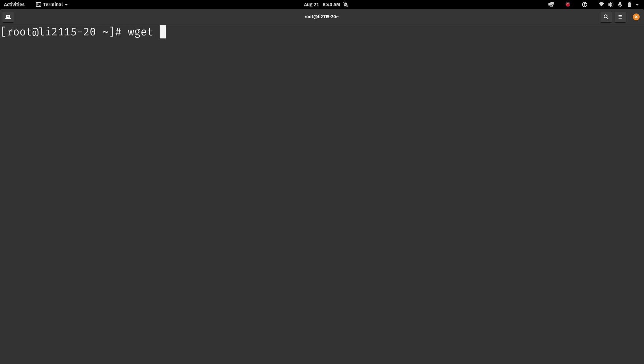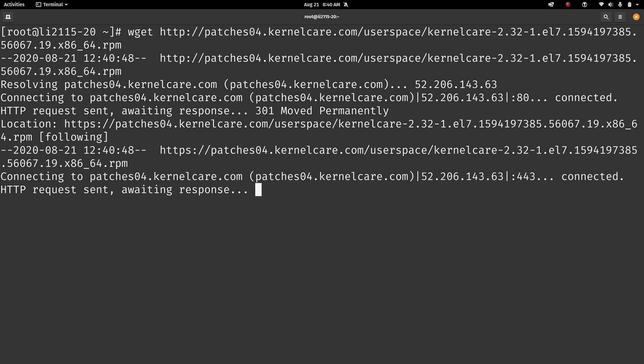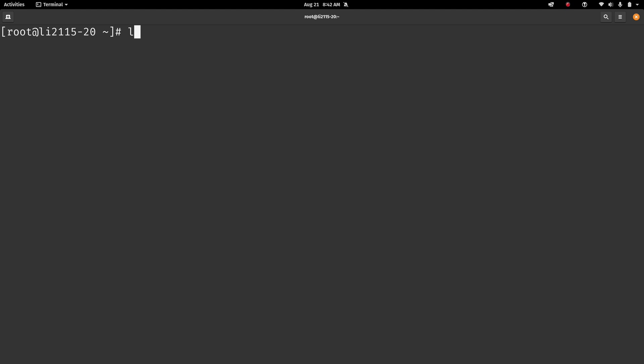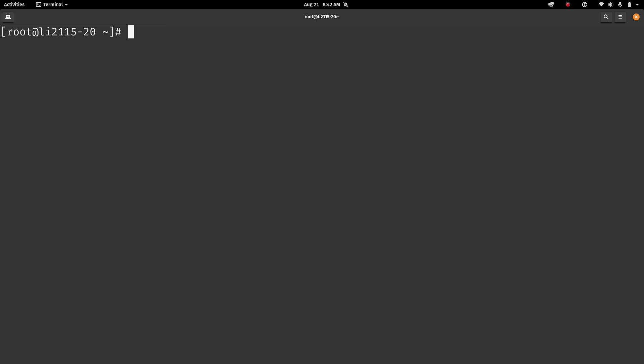Now we can go ahead and download the package. And the URL may vary so you want to make sure that you are following the instructions in the email. But I'll paste in the URL that is the case as of the time I'm recording the video. Which is this one right here. And then I'll press enter. Now as you can see we have the KernelCare package downloaded right there. We can go ahead and continue.